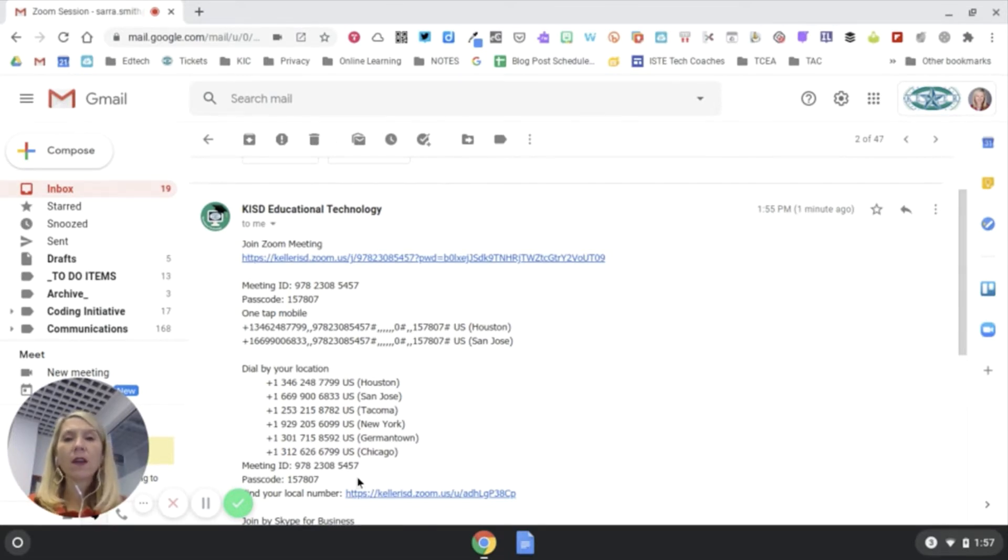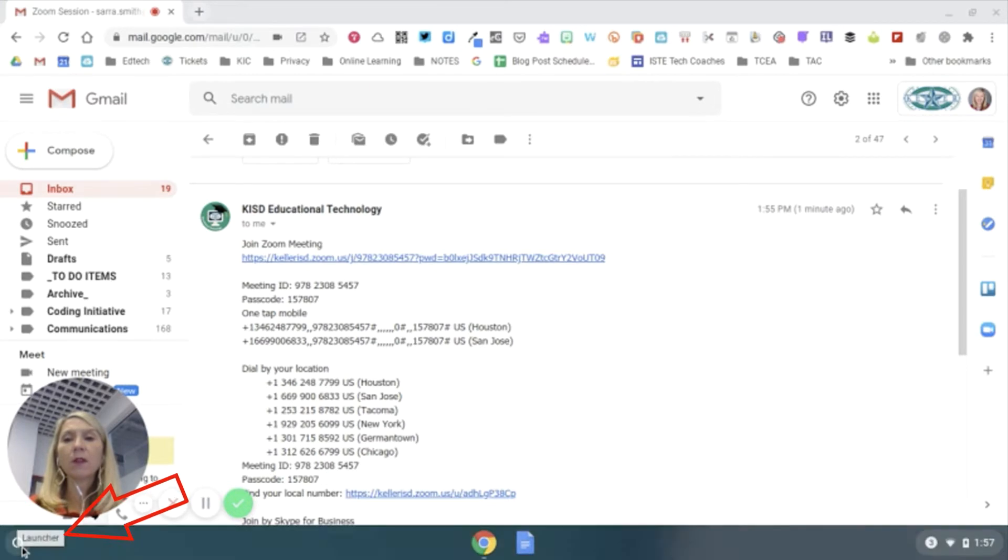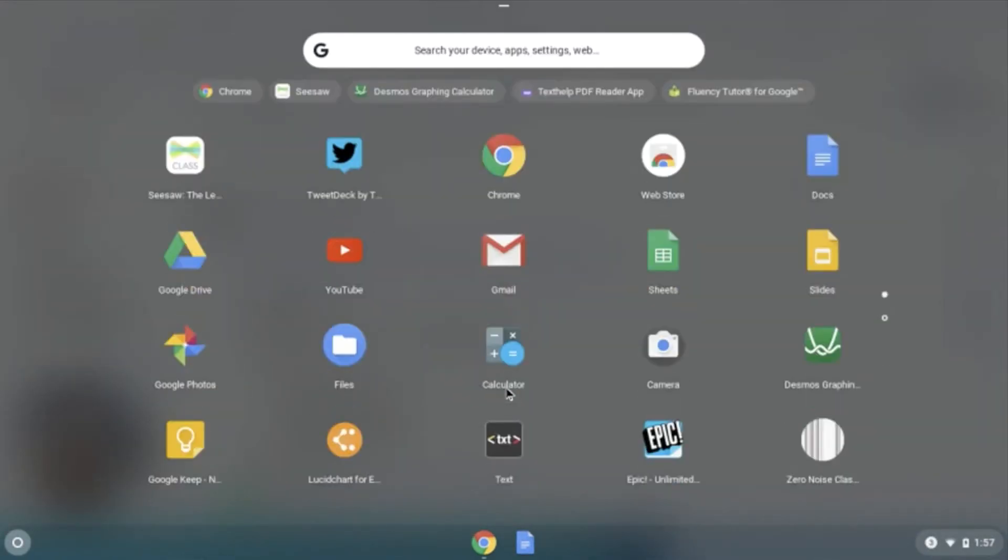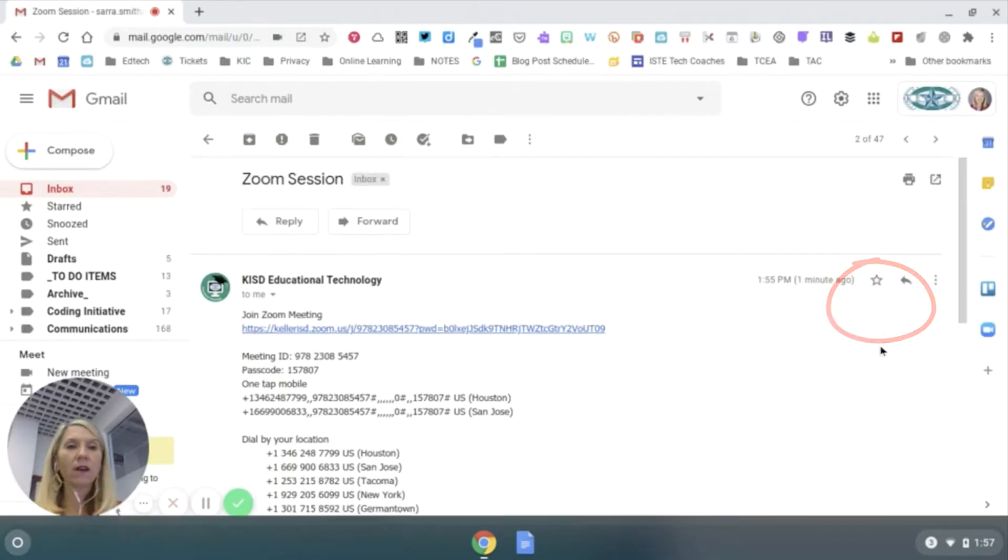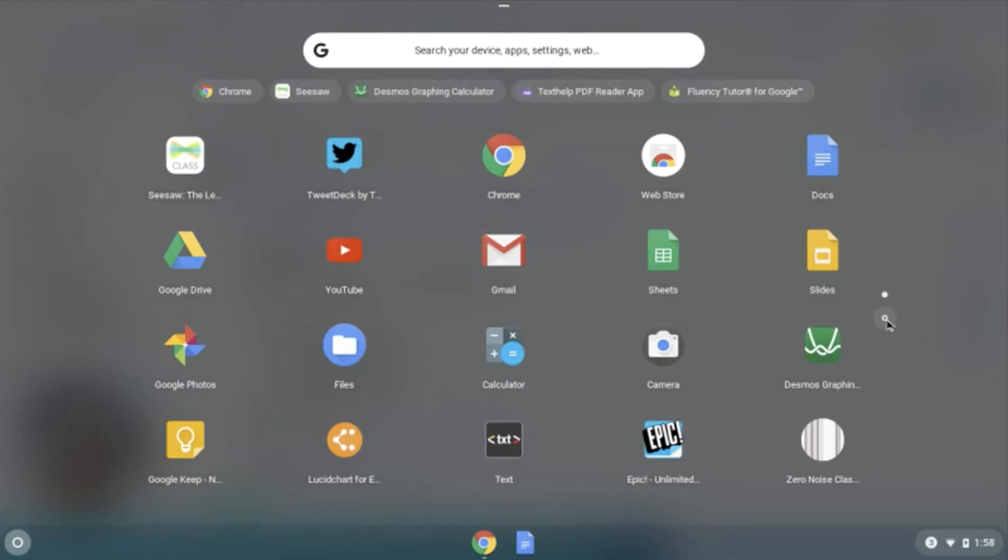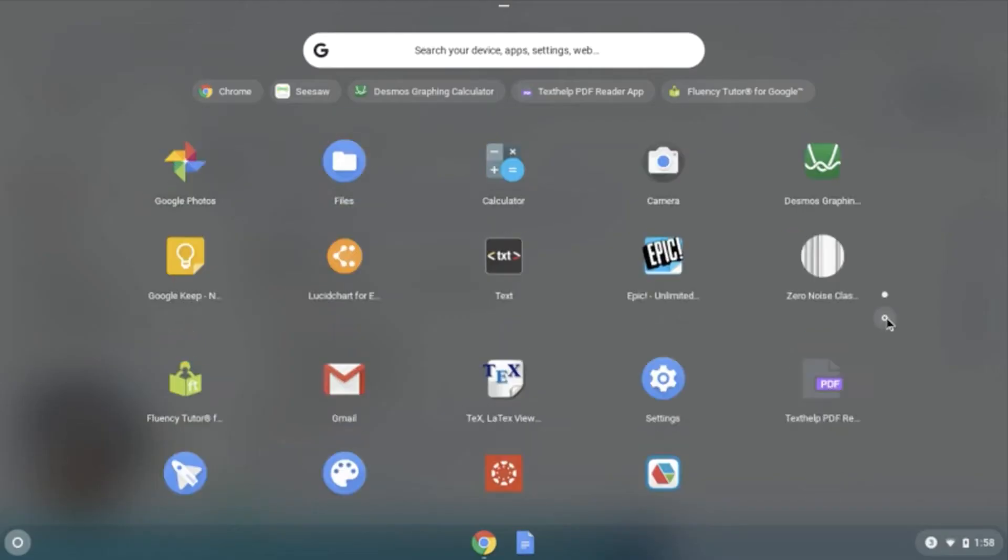If I click on the lower left corner that brings up the launcher, and if I want to look at all my apps I click the upward facing arrow. Notice on the right hand side I have two dots, that means I have two pages worth of content. If I click on this second dot...